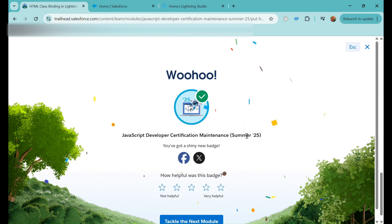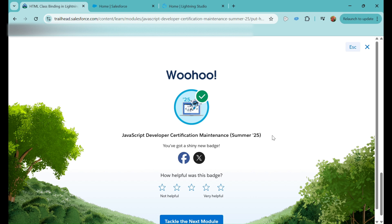So we are done with this module. We have learned about the new TypeScript feature and how we can bind classes as well. If you learned something with me and like the video, please like it and subscribe to the channel and stay tuned for more. Thank you.